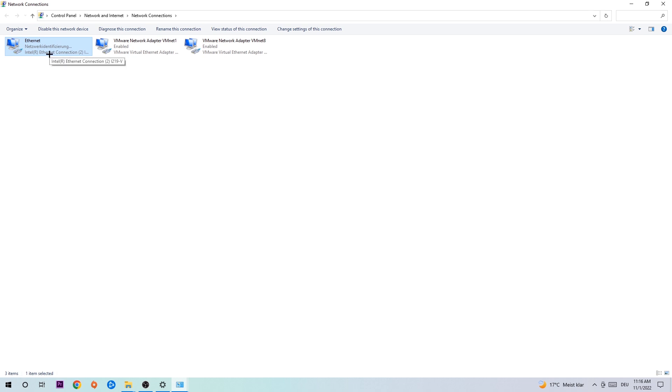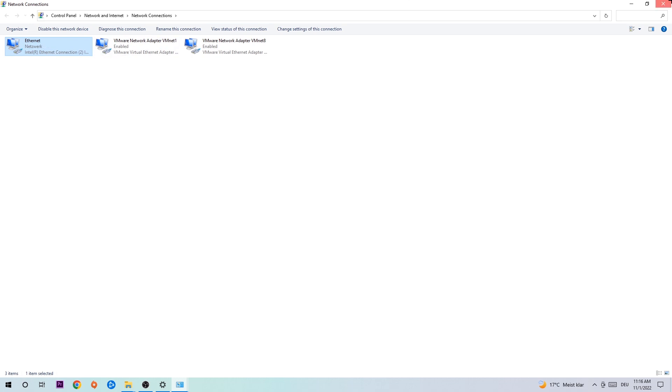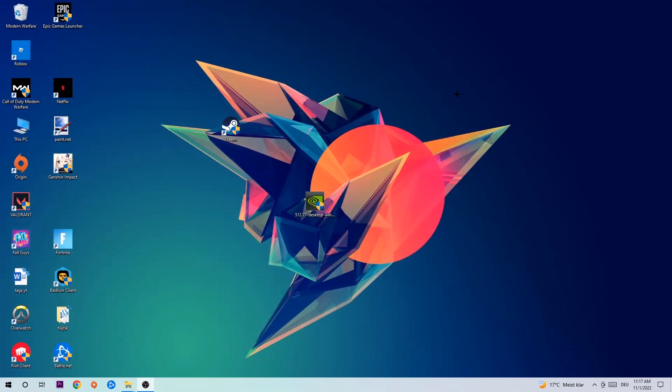Now you can close these tabs and this should be it. Yeah guys, that's it for the video.